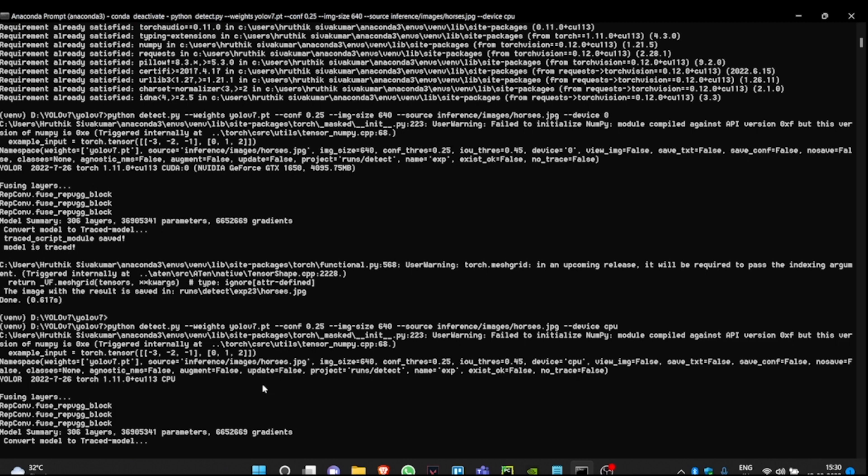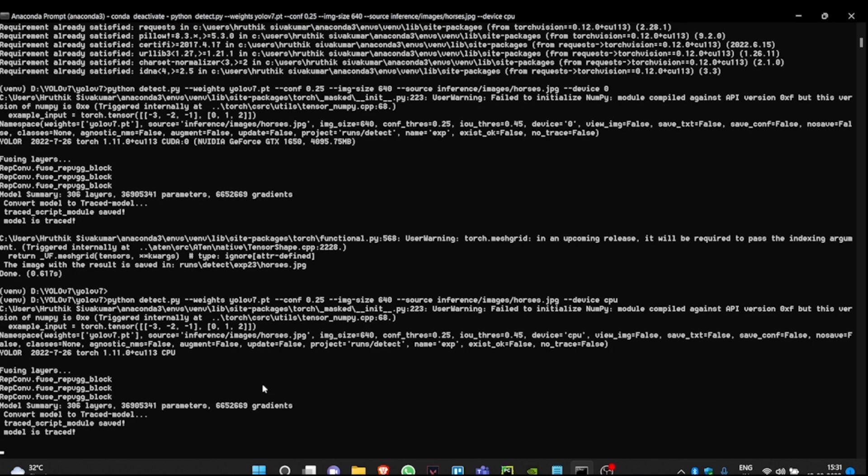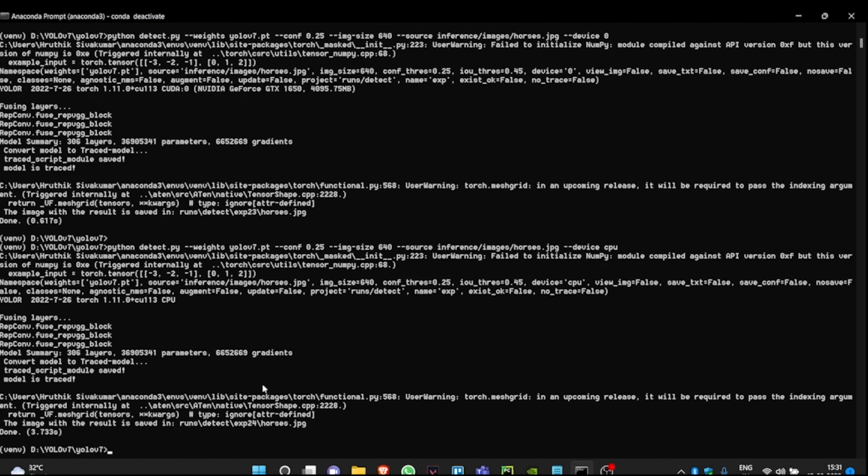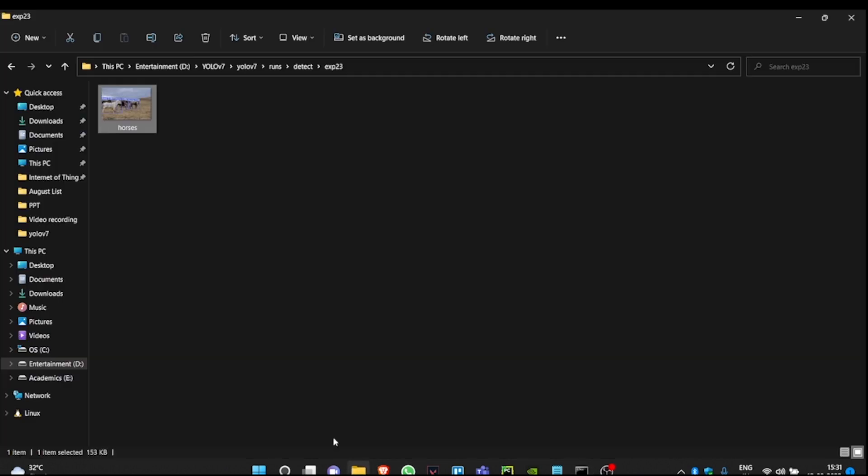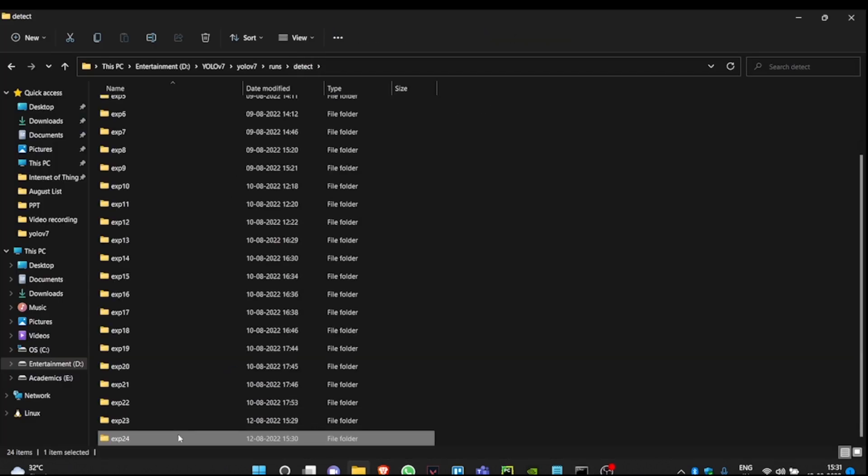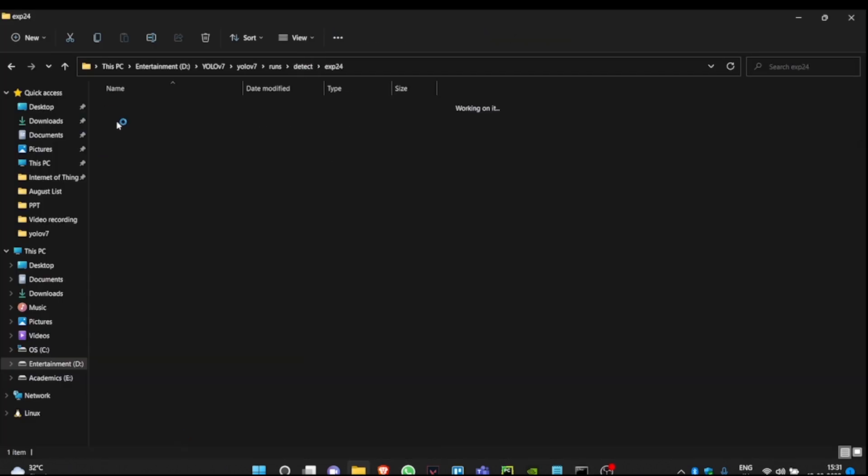The result will be stored in the Experiment 24 folder. As you can see, the model has taken 3.7 seconds, and it is stored in the Experiment 24 folder. Let's go back and check the Experiment 24 folder.